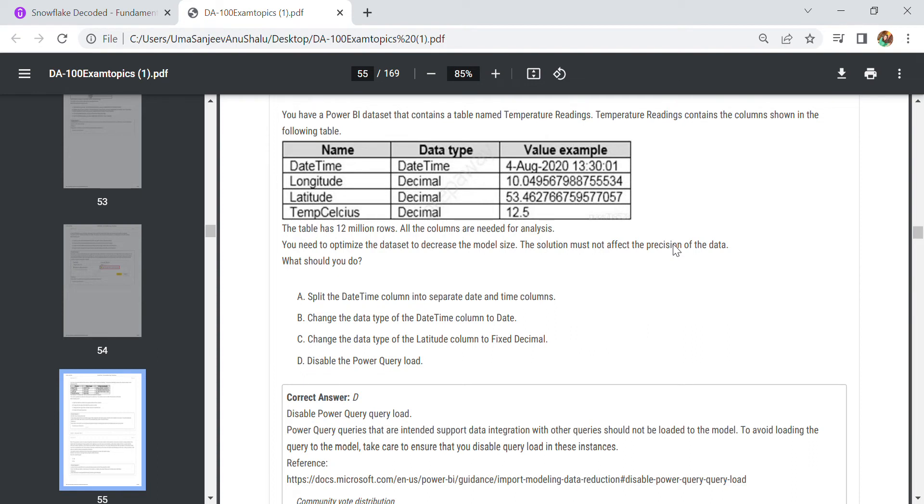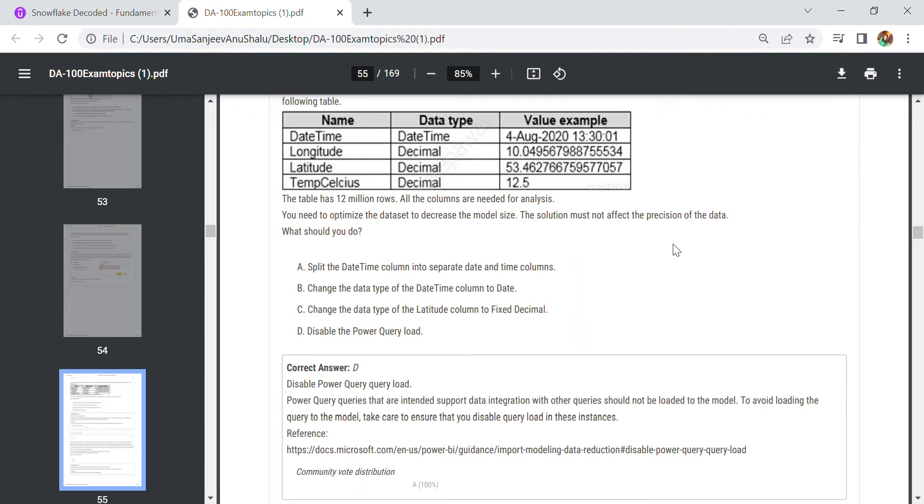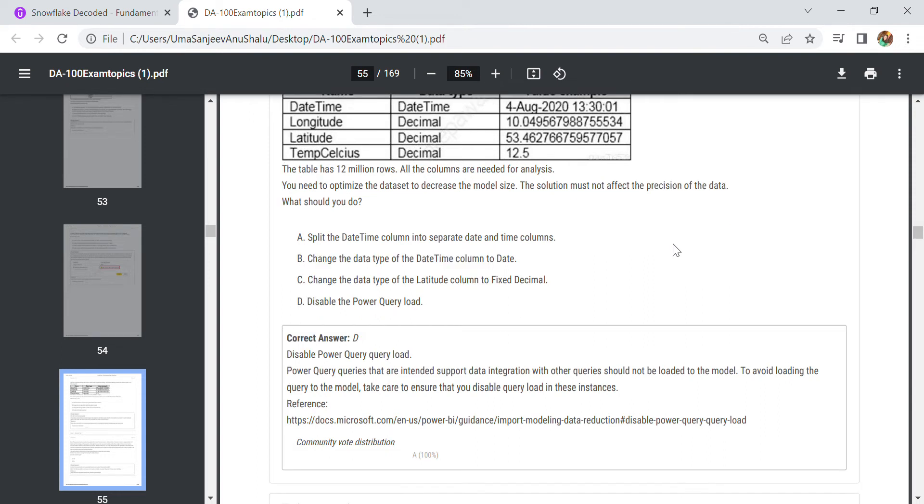In this question we have a Power BI dataset that contains a table named Temperature Readings. The table has around 12 million rows. All the columns are needed for analysis, so you need to optimize the dataset to decrease the model size. The solution must not affect the precision of the data.